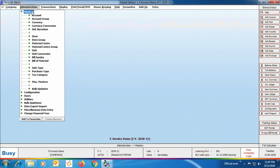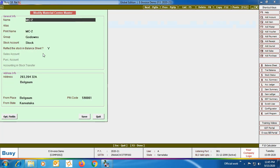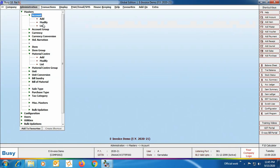Next we'll discuss various masters. We are assuming your company is already created with masters set up, so we are opening masters in modify mode. First, we are opening the Material Center master in modify mode and checking that the address is entered correctly. This is required if you have multiple godowns and goods are dispatched from different places apart from the company address — the address should be mentioned with each material center as it will be the dispatch address.